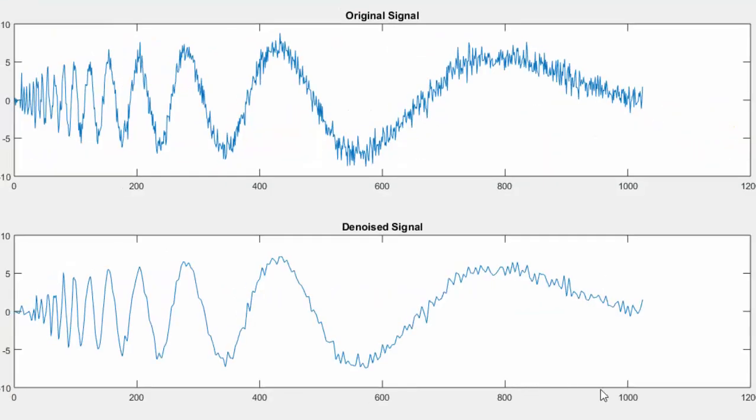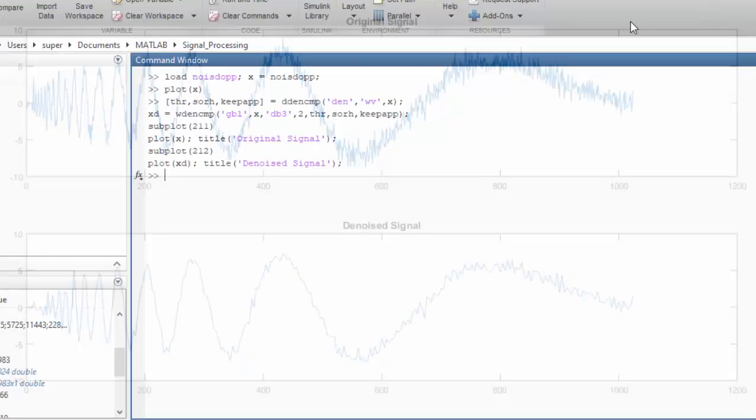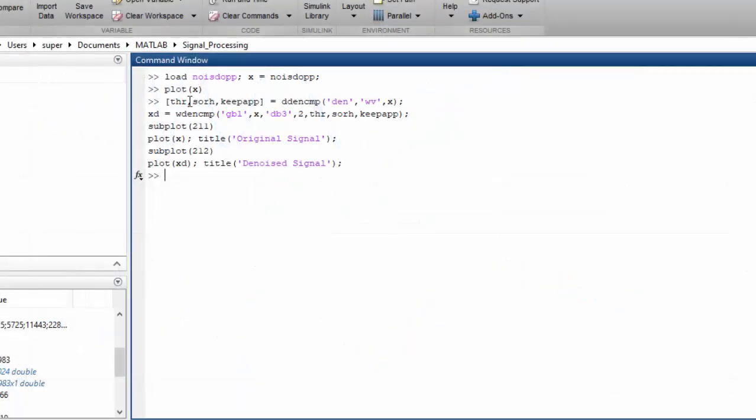Here you can see this is a noisy wave and this is the denoised signal. As you can see, there is still available noise in the original waveform, but that could be compromised. Now, let's see what all of these functions are and how they are working.